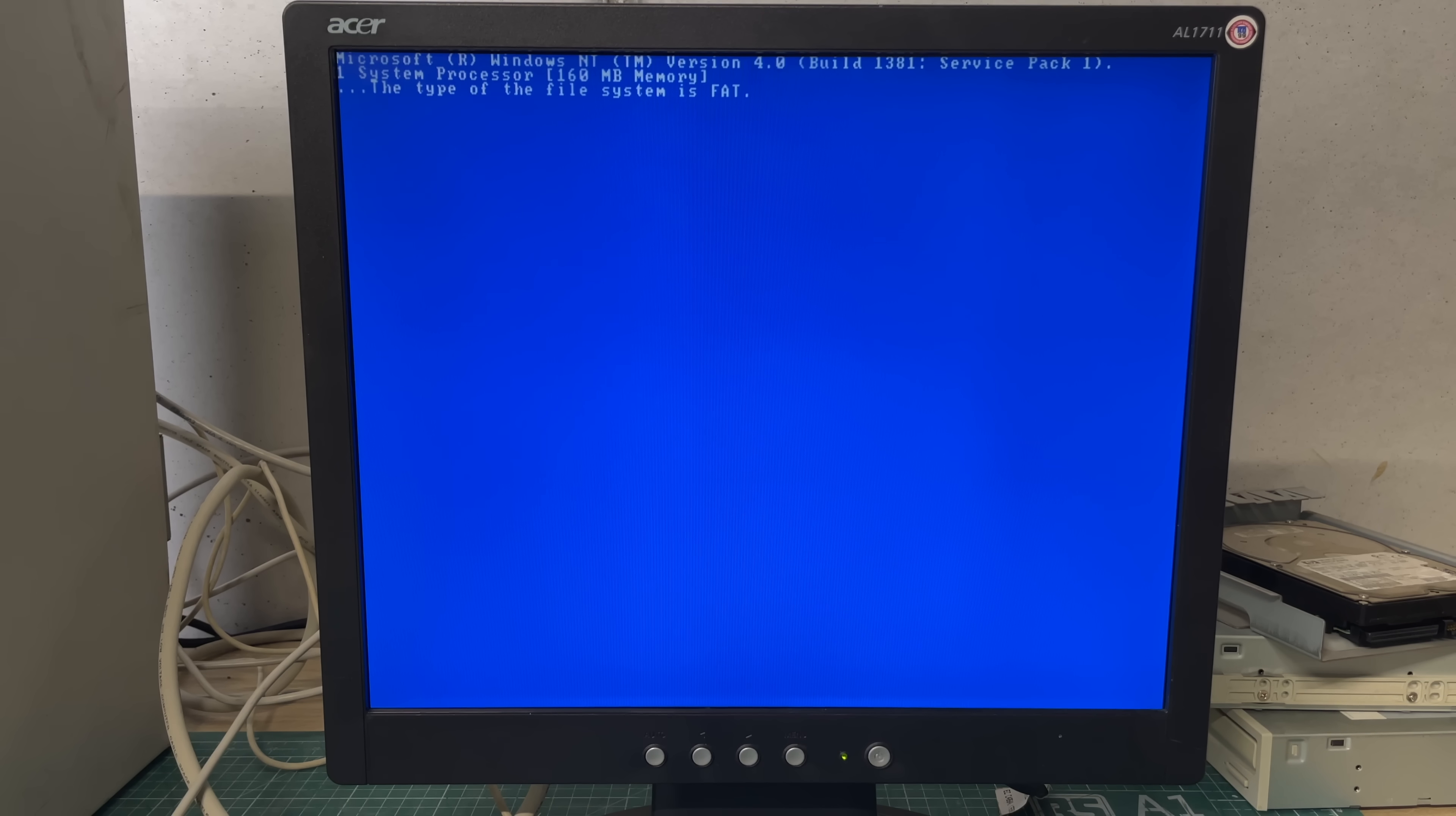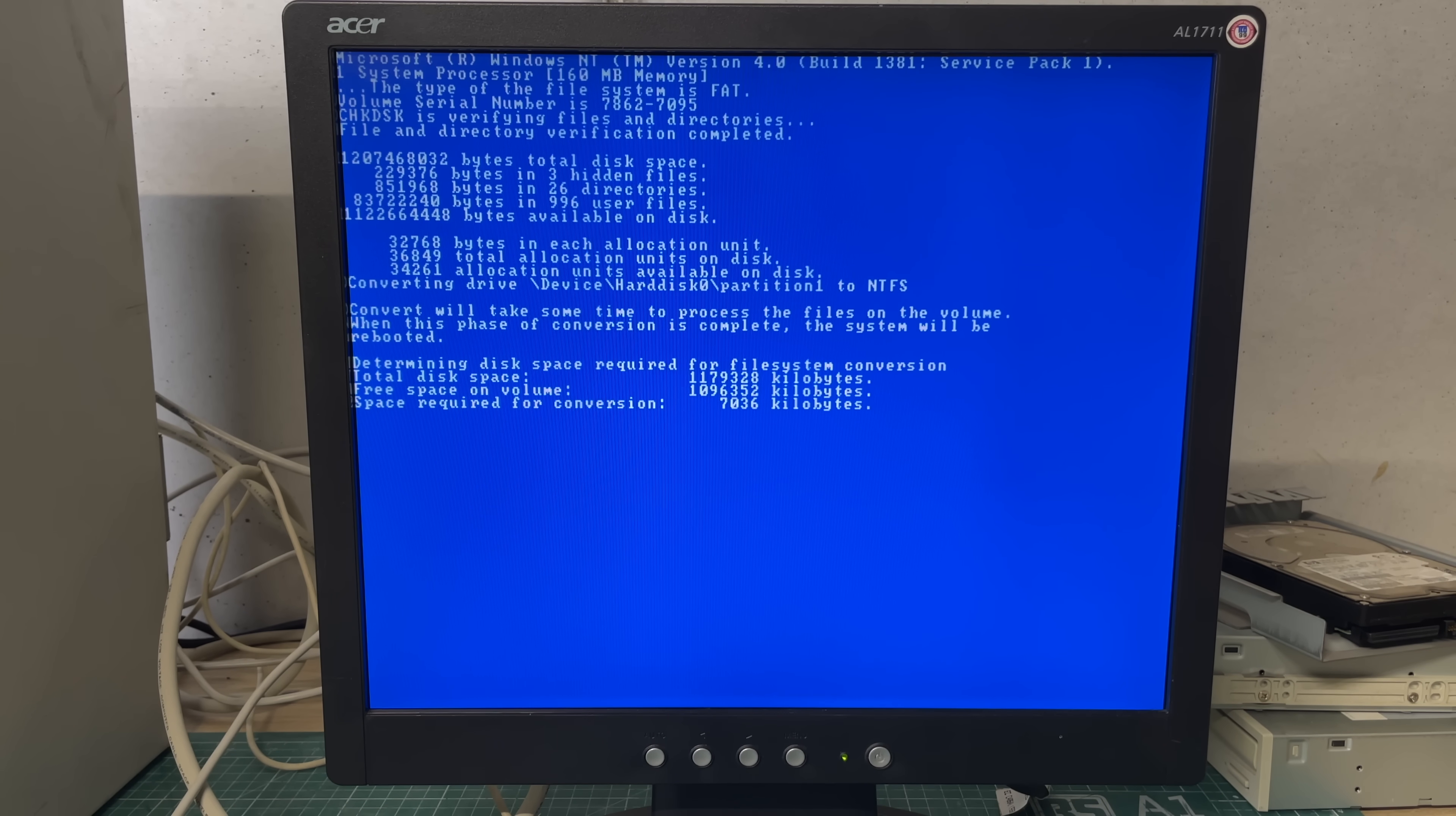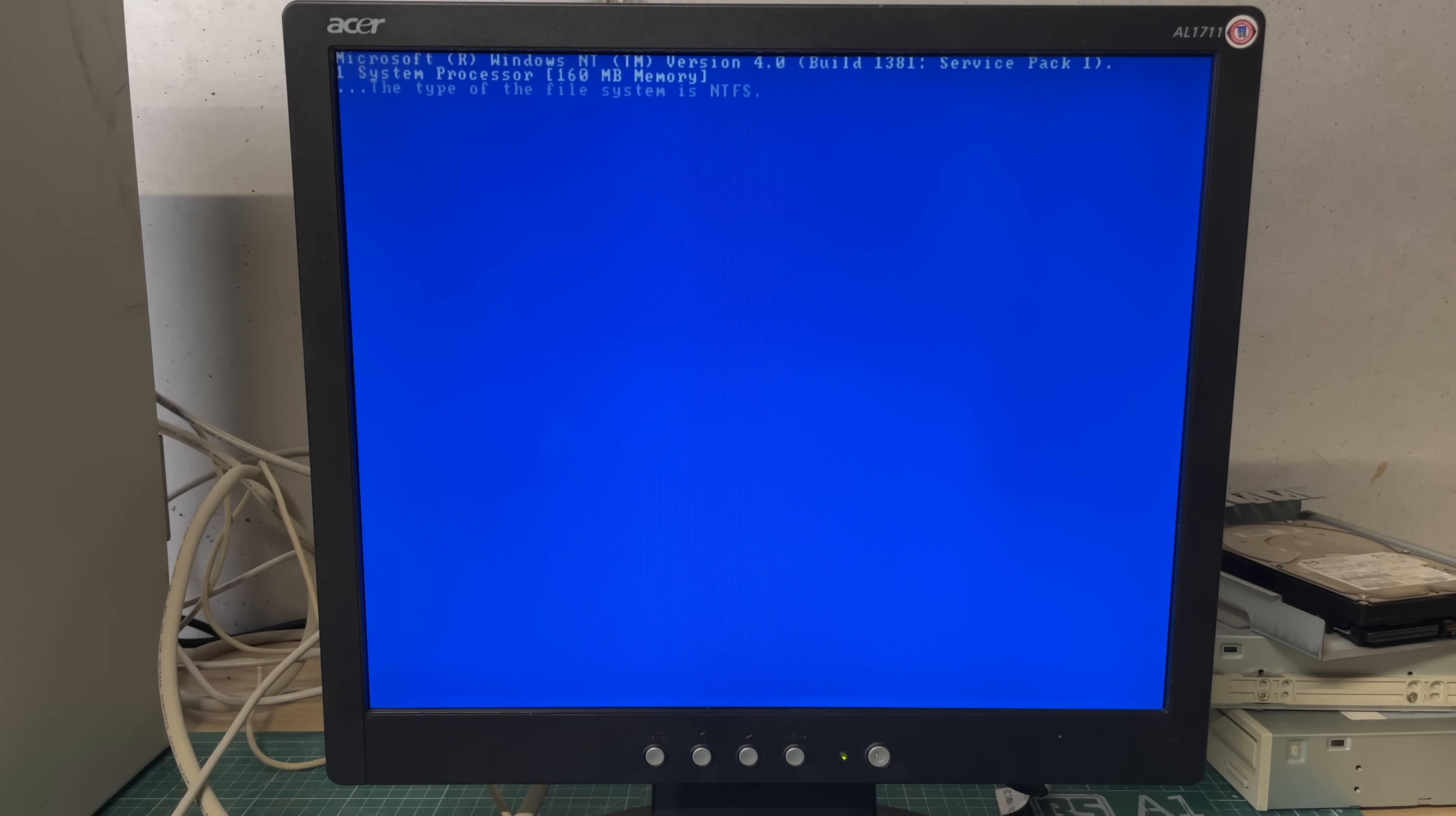One thing that I've also found odd is that despite the fact that the drive was formatted using NTFS it says here that the type of the file system is FAT and then it needs to do some kind of conversion to NTFS and then it just does another reboot and then enters the graphical part of the setup.